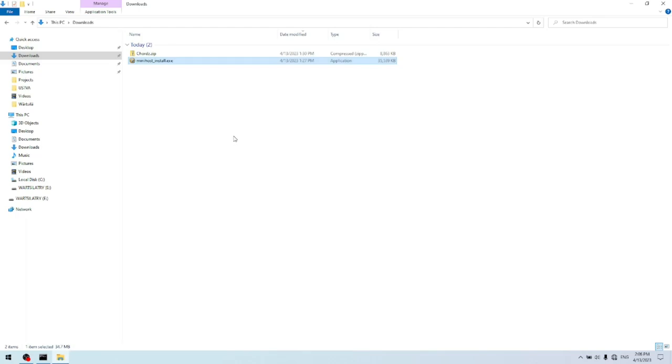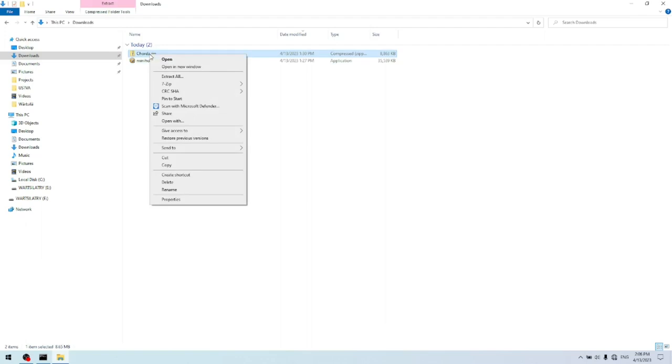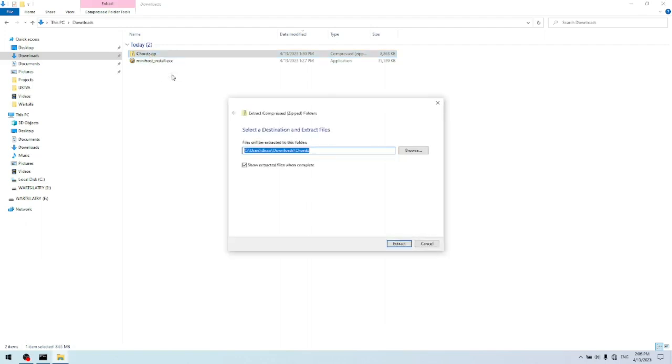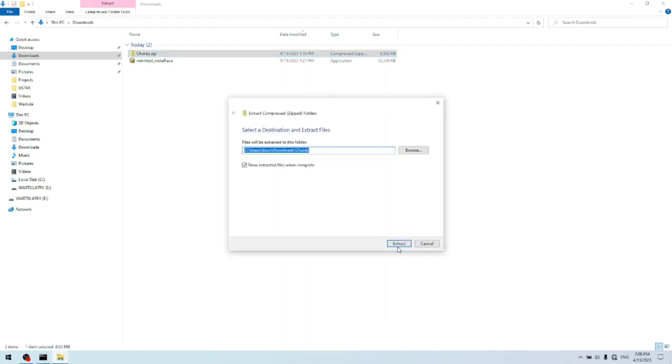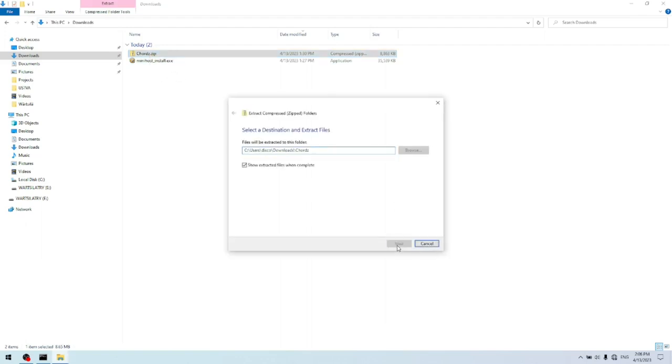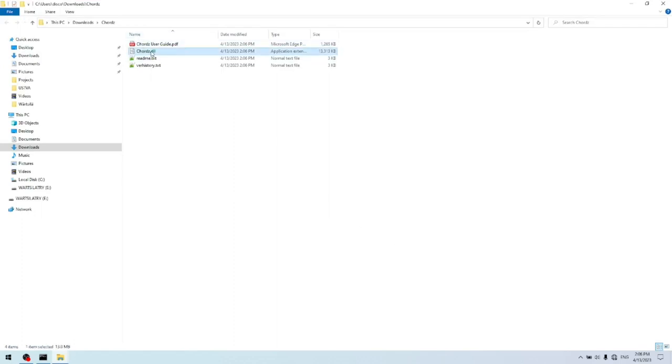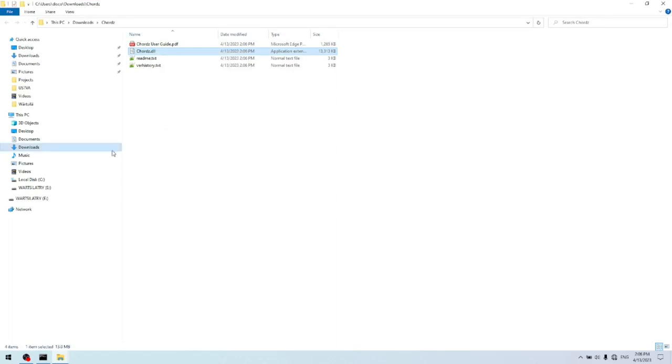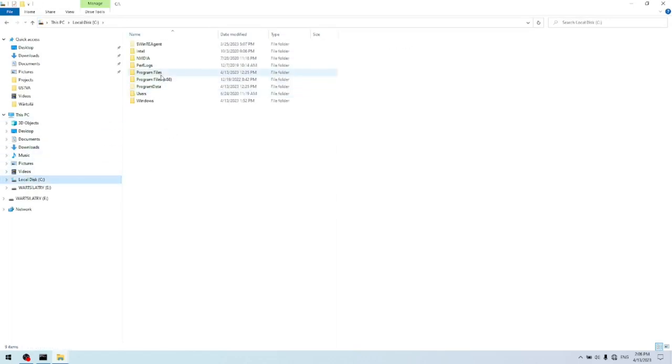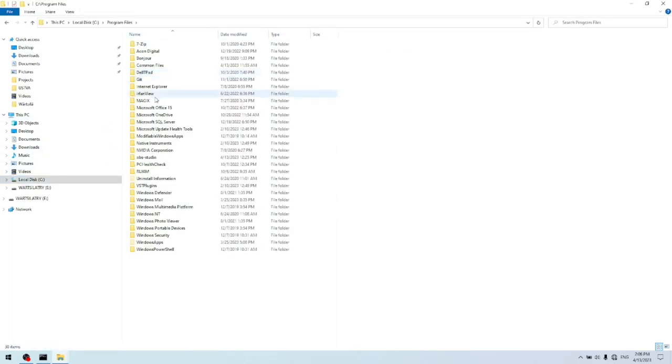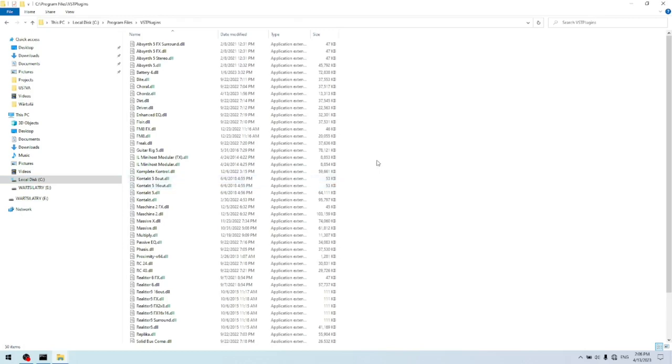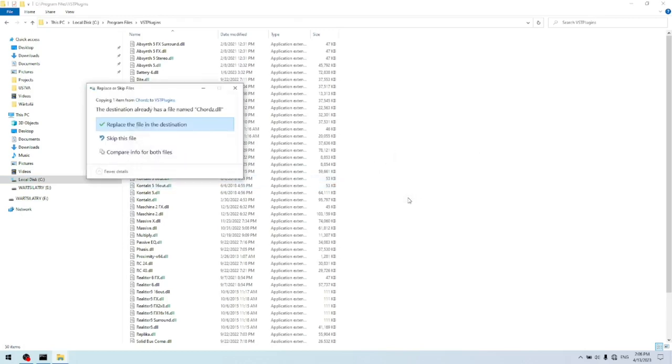So the next thing we have to do is to install Chords. So we right click on the chords.zip and click on extract all. Now we copy the chords.dll. So we right click copy. And then we go to C, program files, VST plugin, and then we paste it there.